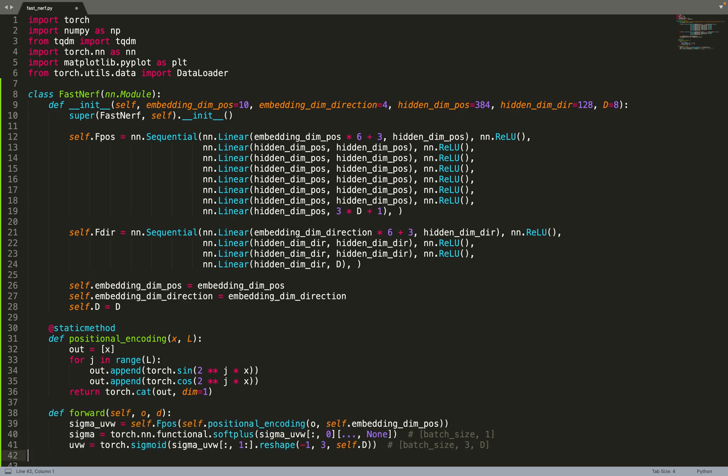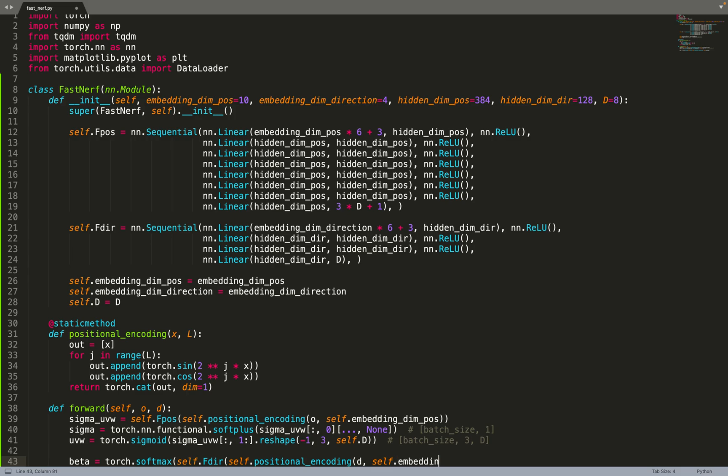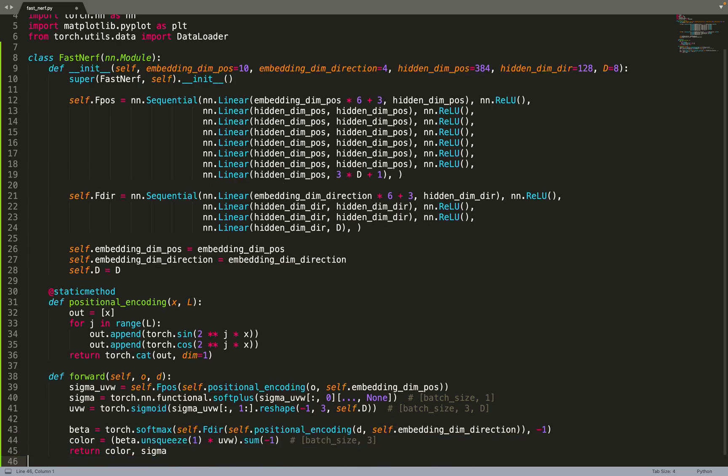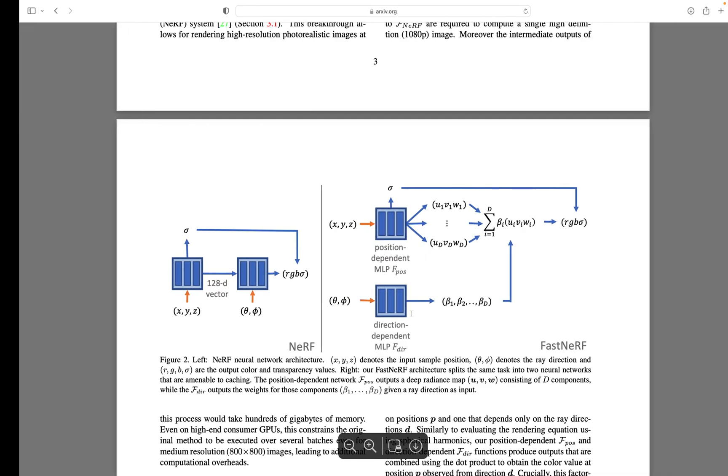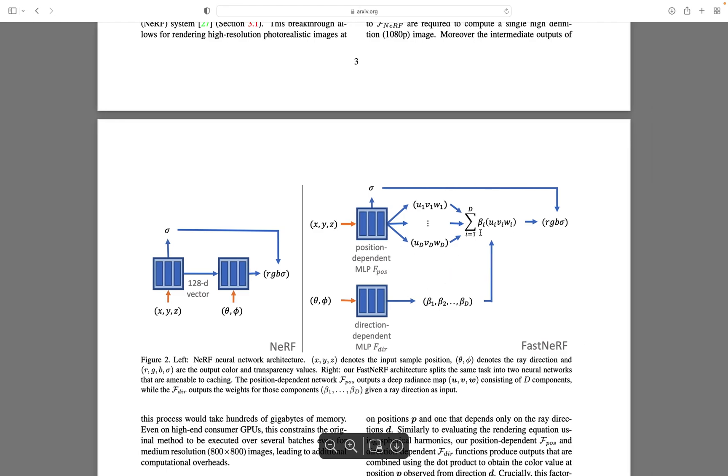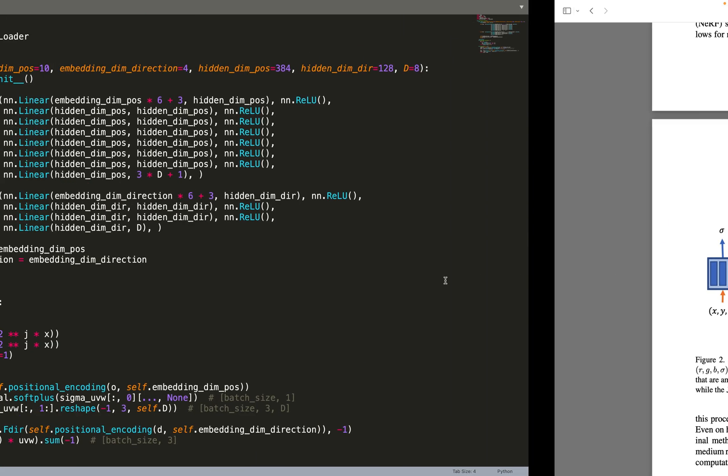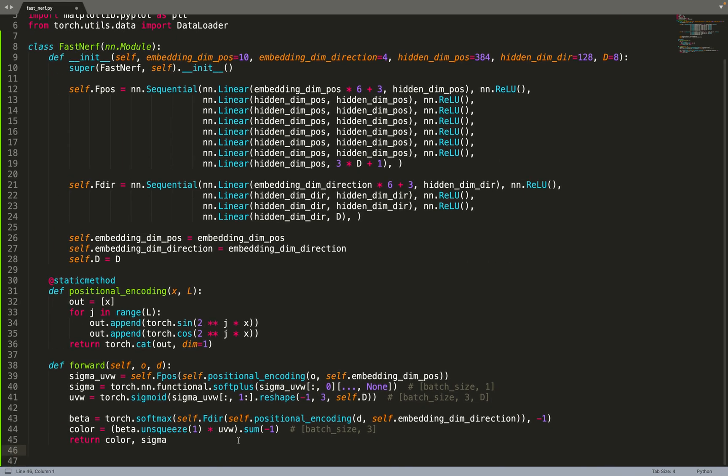Now we can move on to the forward pass that takes a position as input and a direction. The origin of the rays and the direction of the rays. We can predict u, v, and w as well as sigma. So u, v, and w will be 24 values and sigma a single value. Then we can extract sigma and u, v, w from the output of the neural network and apply the appropriate activation function. Then we can use beta to implement the weighted sum. We use a softmax so that the sum of the weights will be equal to one, and we don't need to normalize by the sum of the weights.